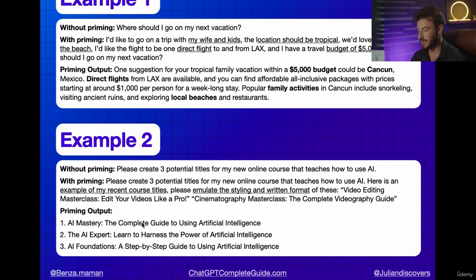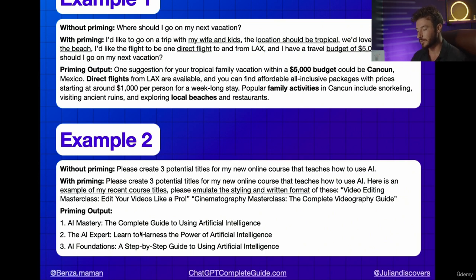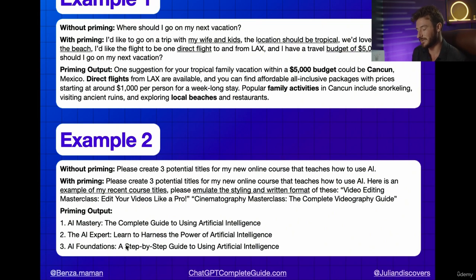Using those two past examples, here were the primed outputs: AI Mastery: The Complete Guide to Using Artificial Intelligence; The AI Expert: Learn to Harness the Power of Artificial Intelligence; and AI Foundations: A Step-by-Step Guide to Using Artificial Intelligence. You can see how the style closely matched the provided examples.